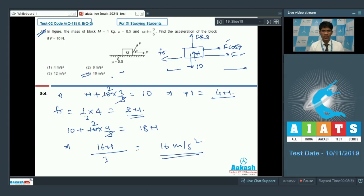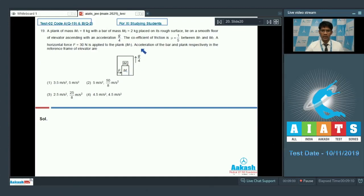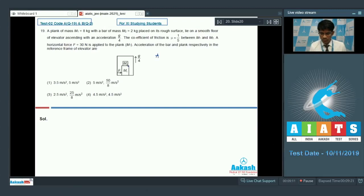Option 4 is the correct answer for question number 18. Now question number 19: a plank of mass M1 = 8 kg with a bar of mass M2 = 2 kg placed on its rough surface lies on a smooth horizontal elevator ascending with acceleration g/4. The coefficient of friction between M1 and M2 is mu = 1/5. A horizontal force of 30 N is applied on the plank M1. We need to find the maximum friction force at the M1–M2 interface.